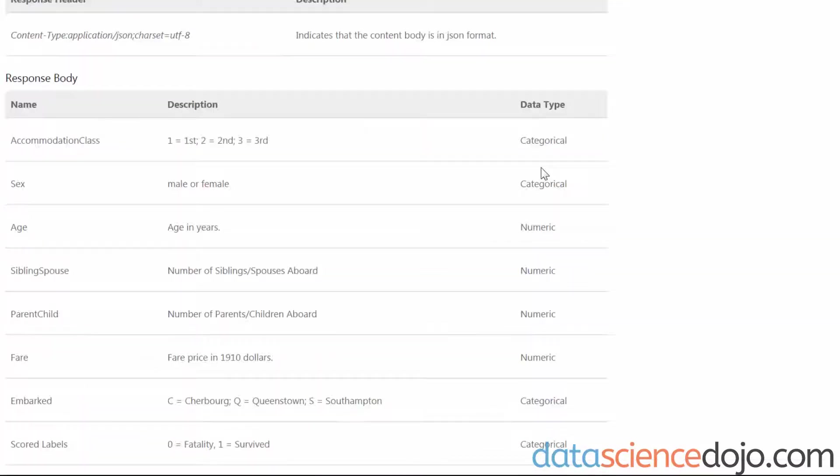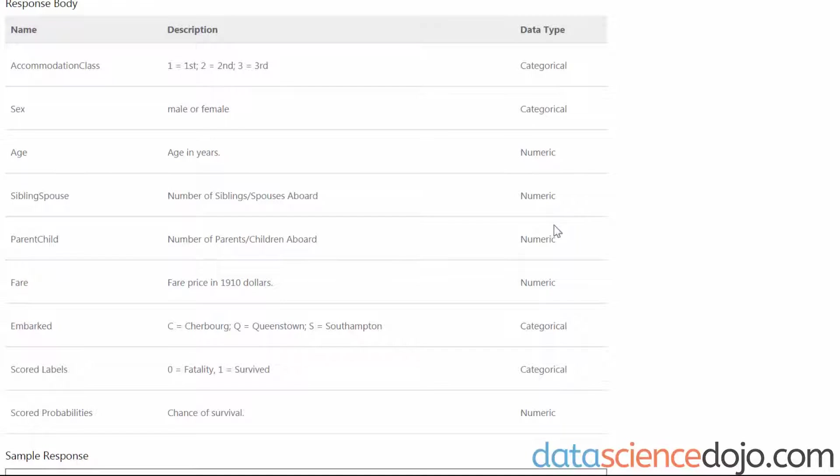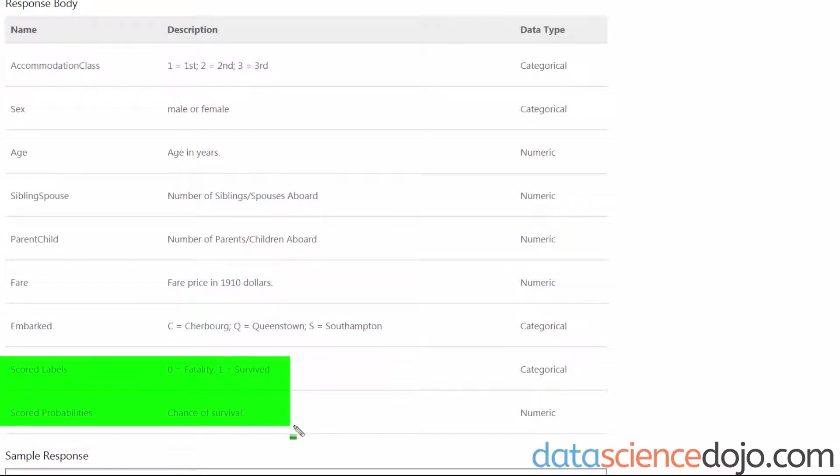Then there's the response body, same style as your request body, but notice that there's two extra entries, scored label and scored probabilities. These will be your predictions.